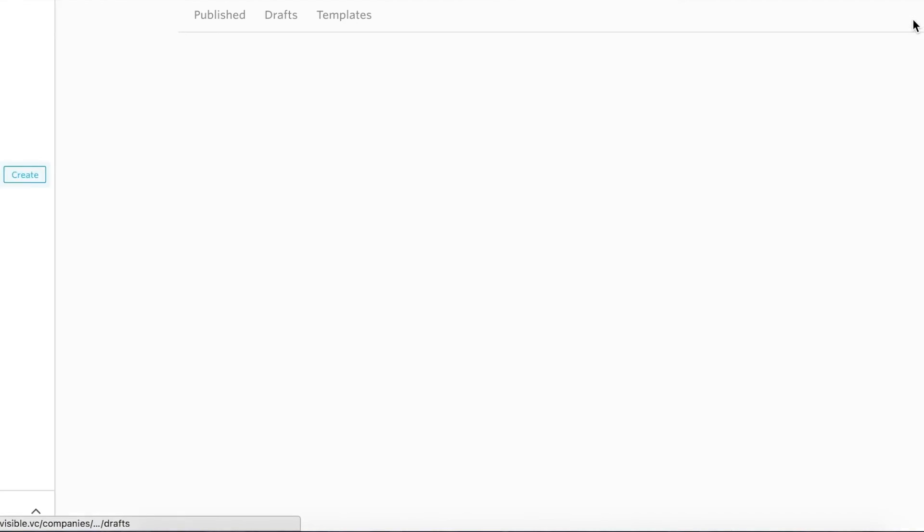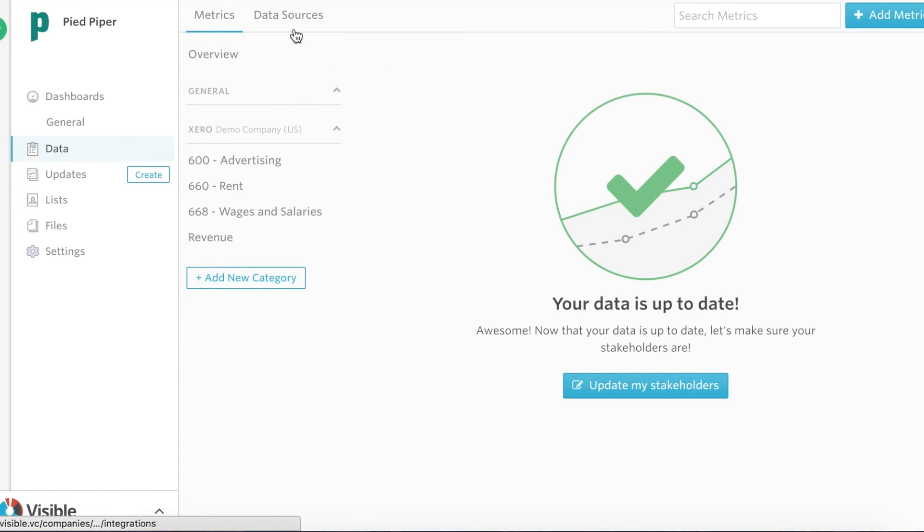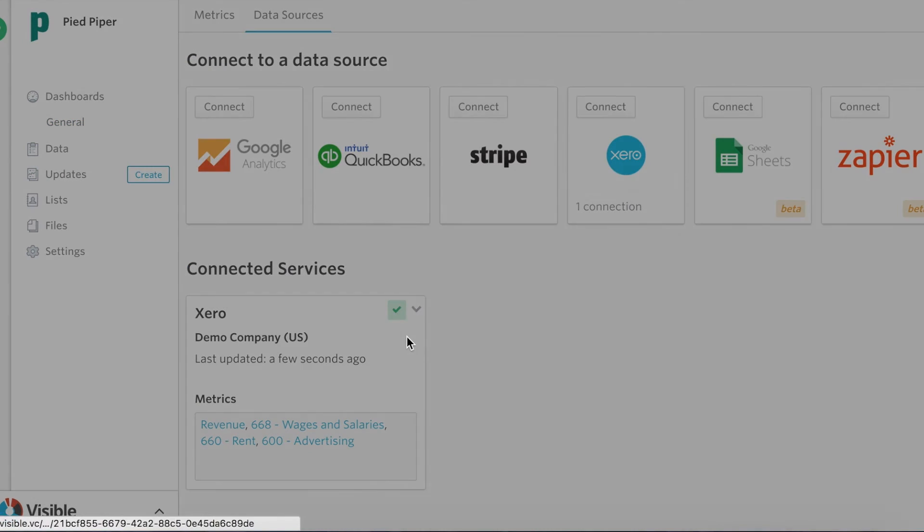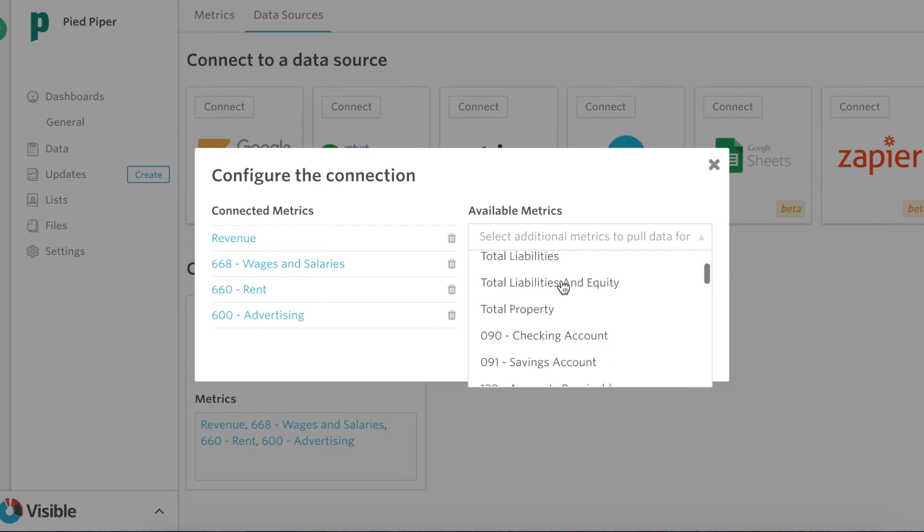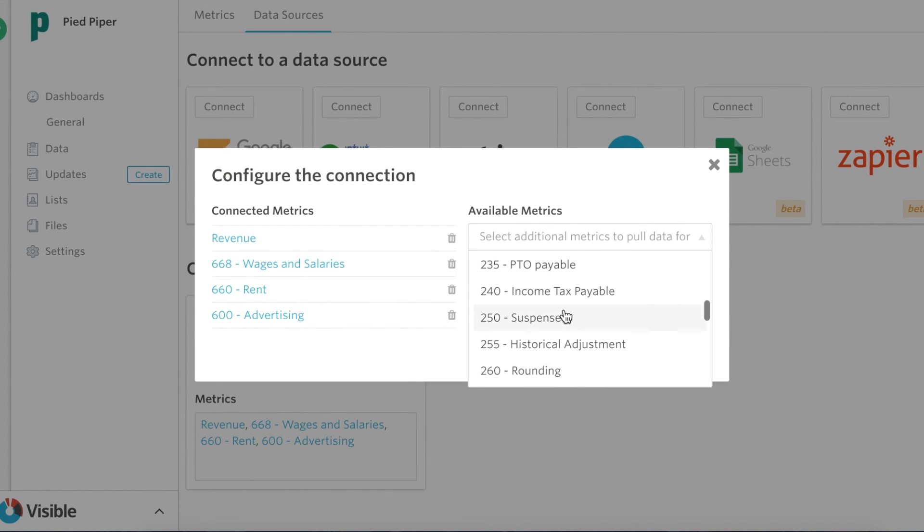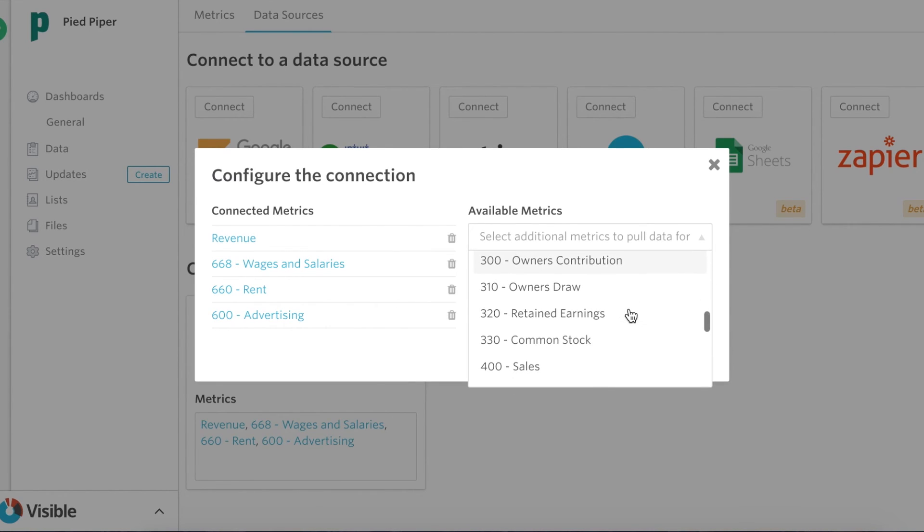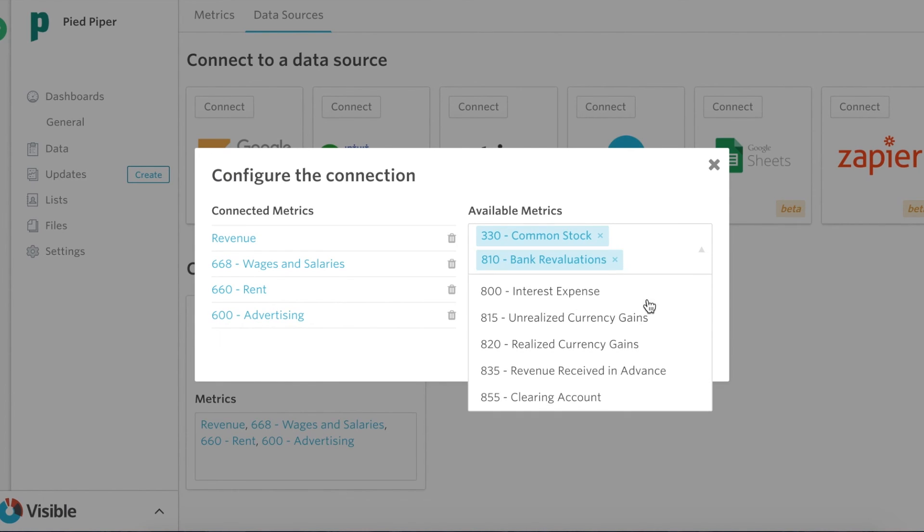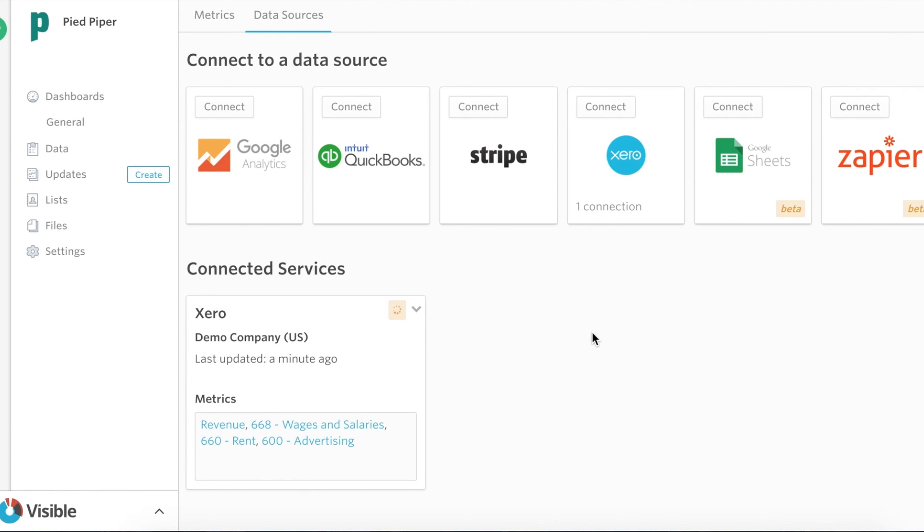The last thing I'll show you as I mentioned before is you're able to edit this integration at any time. So if I wanted to edit this I can come in here and pull more metrics. So maybe I wanted to pull in common stock in addition to bank evaluations. I can bring those into my Xero integration, pull them in automatically, and begin reporting on those.